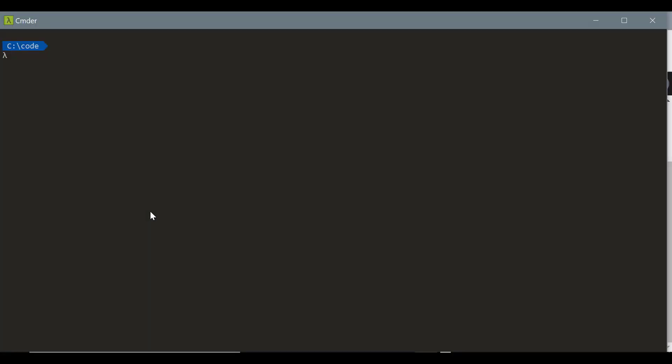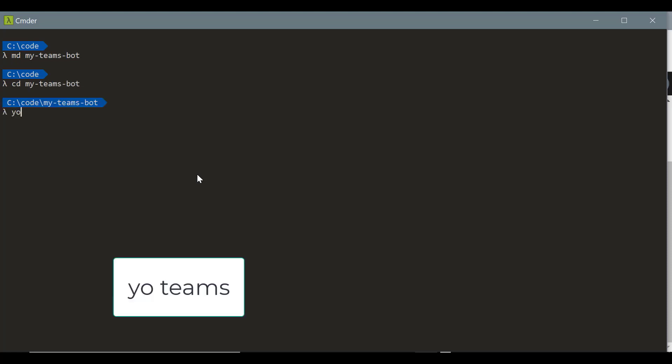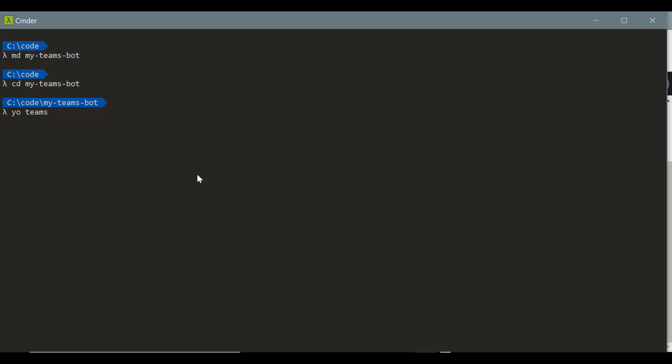Now that we have our app ID created and copied and pasted, let's go to our command prompt and let's create a folder for our bot. So let's call it my Teams bot. Let's change to our directory. Once we're in the directory, let's call YoTeams, which will launch the wizard.